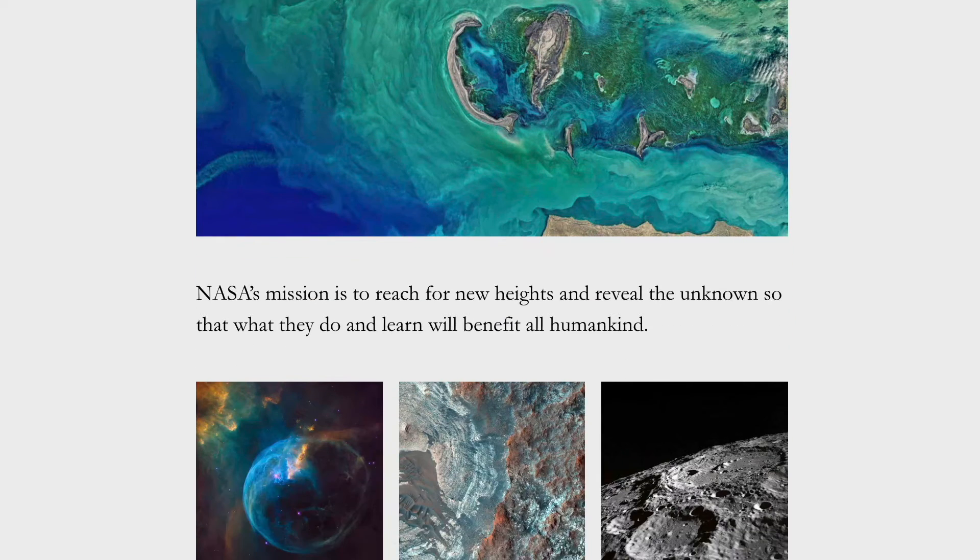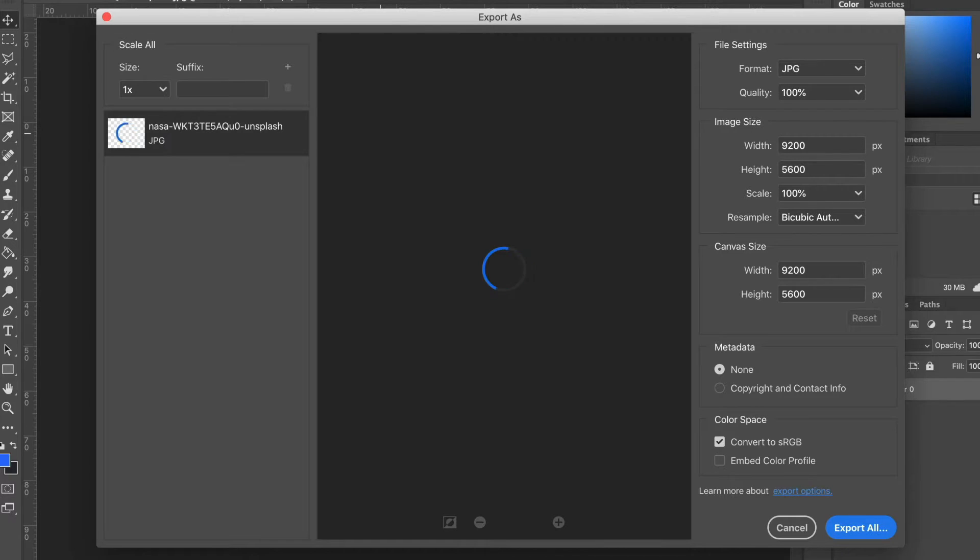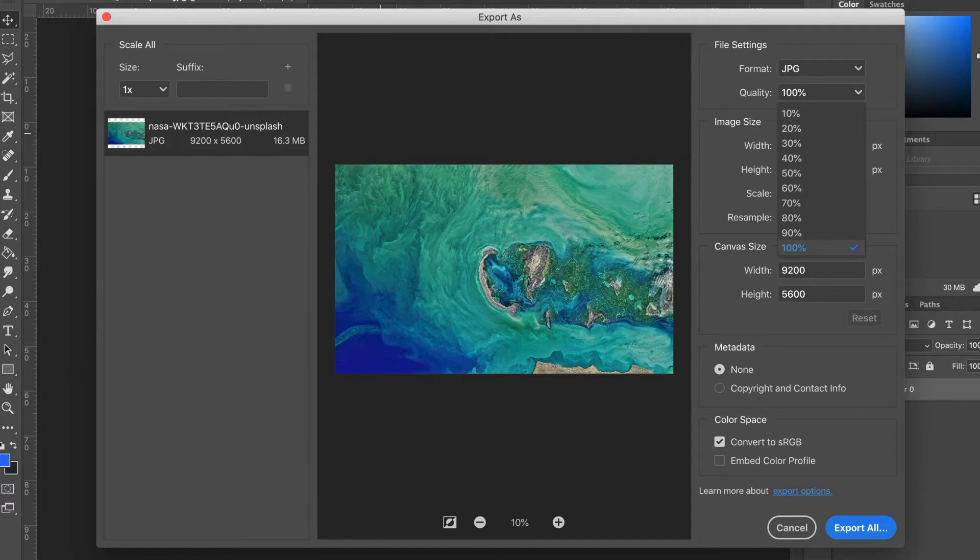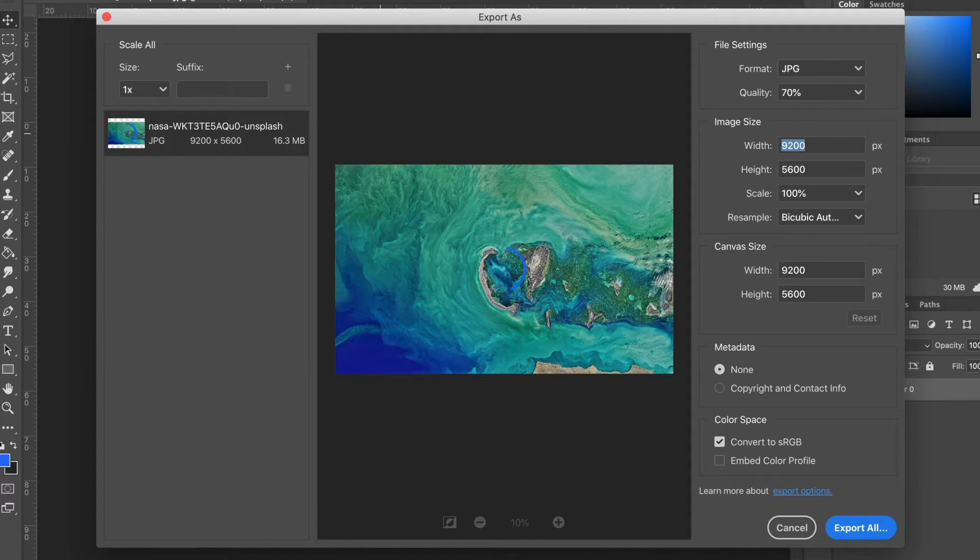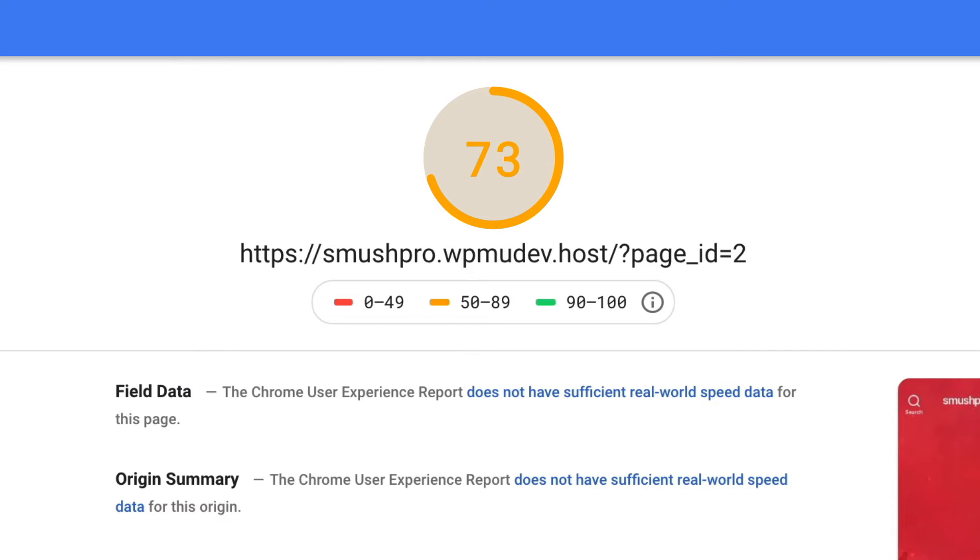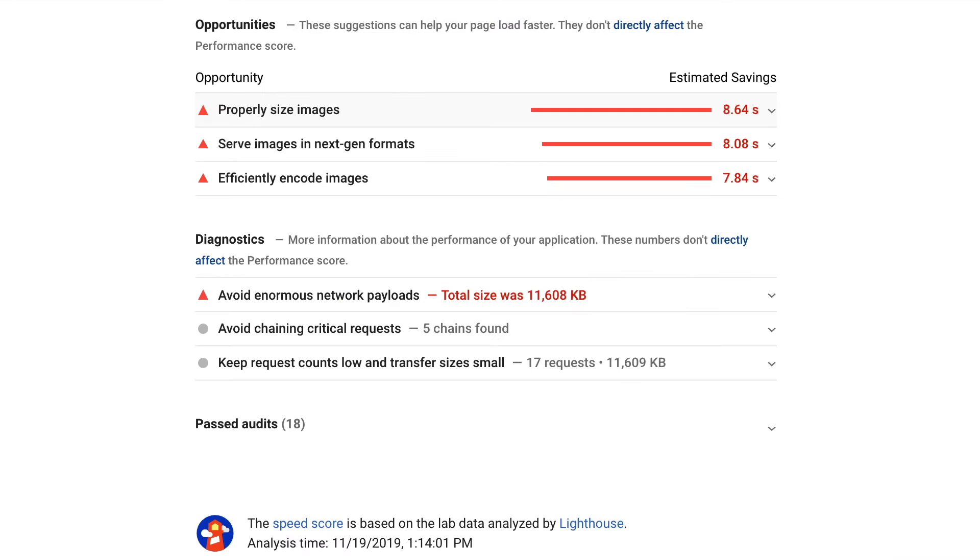Making sure your images are high quality across every device without slowing down your page speed is not. And if you've ever run a page speed test, you know image optimization is about way more than just compression.